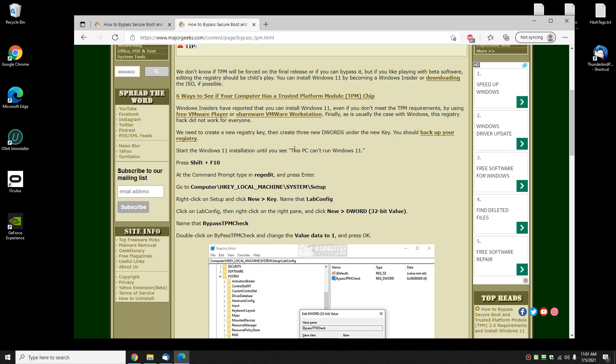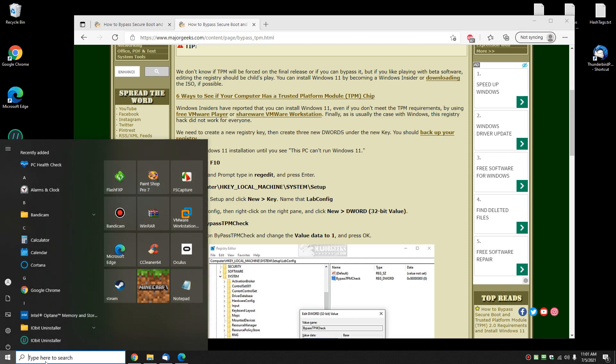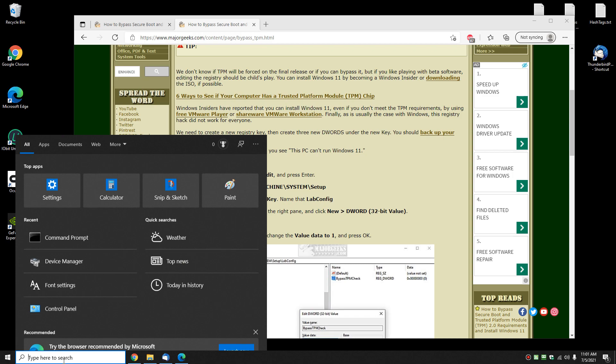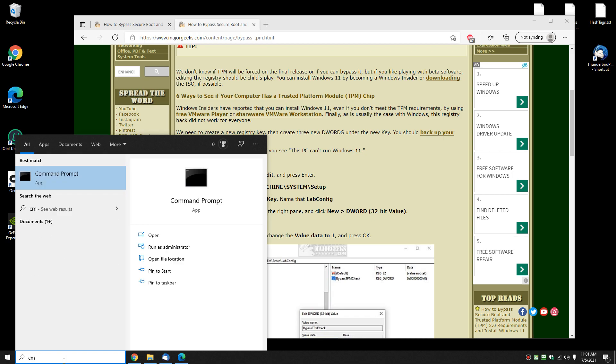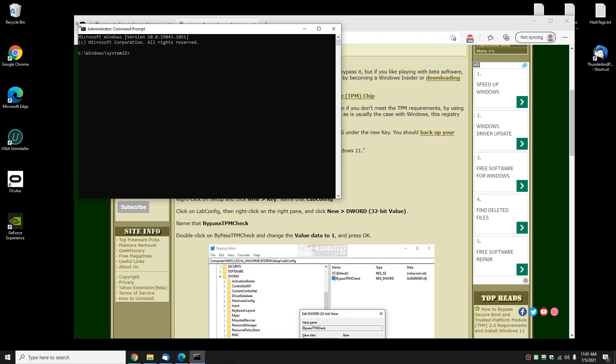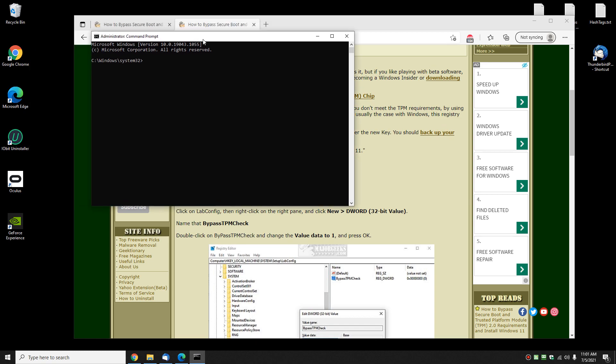You're gonna wait until you're installing Windows 11 and you see 'This PC can't run Windows 11.' When you see that you're stuck, press Shift+F10. It should bring up the command prompt, which I will do now manually. We're gonna make some registry changes.